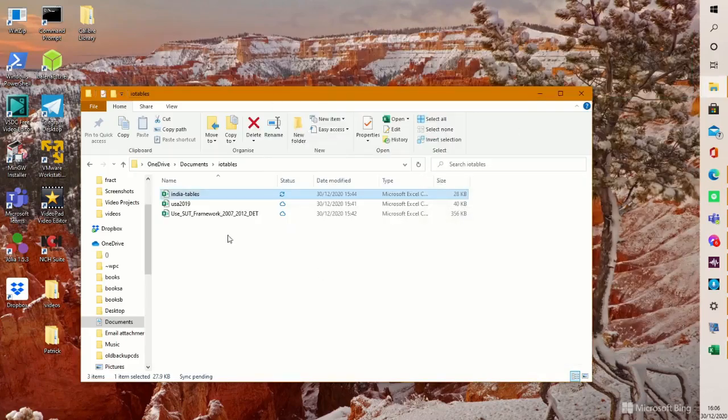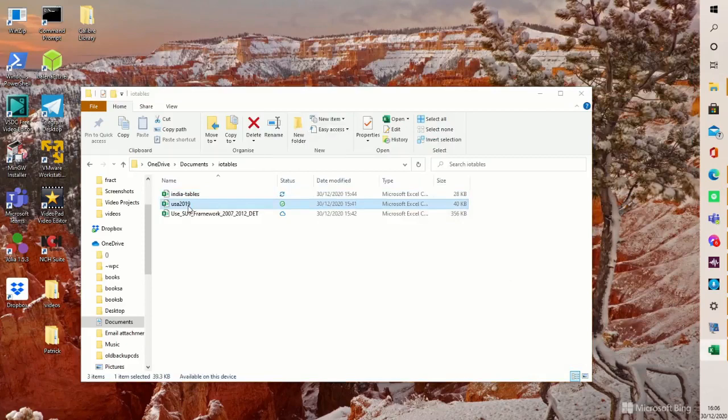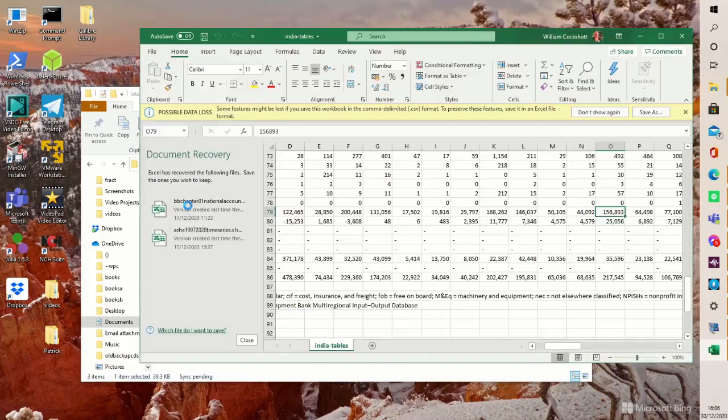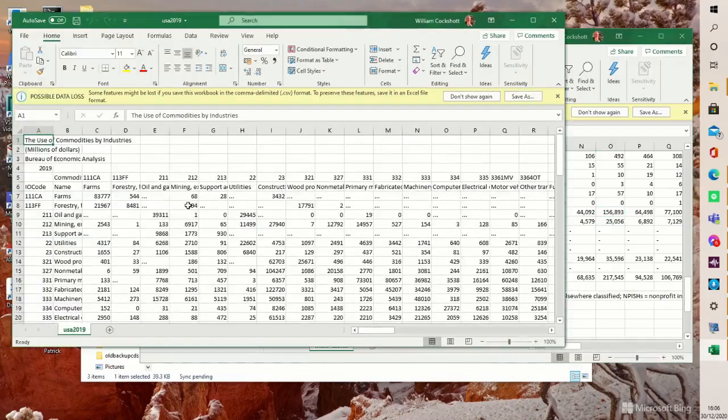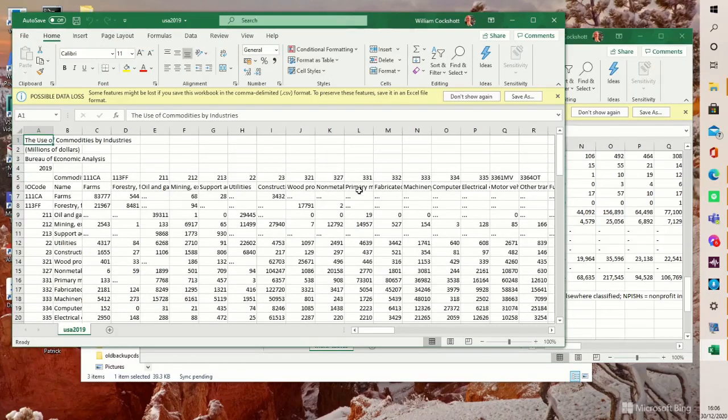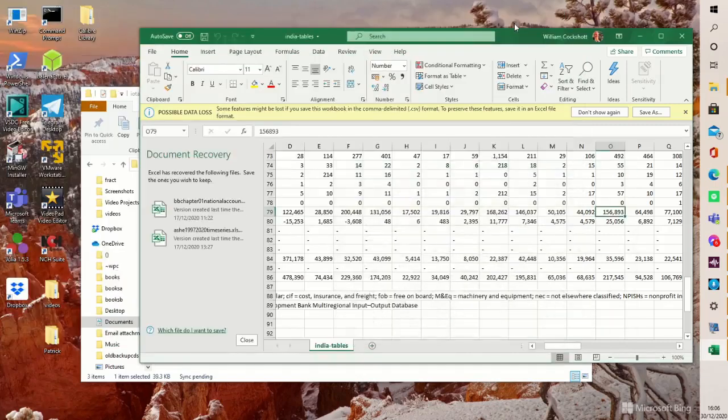You can easily do the same for the USA. Here's the 2019 table. I couldn't get the 2017 table but there won't have been much change over two years. And again you can find the primary metals, it's called in this case, and do the same thing.